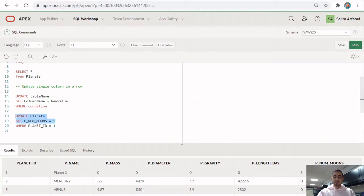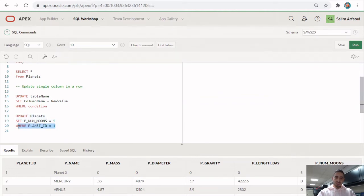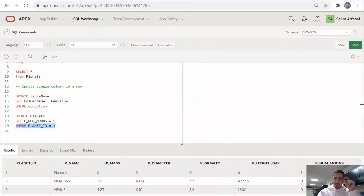If I did not specify the WHERE condition and simply ran the code without it, all rows would have their number of moons set to five, because I haven't specified which row to update. So the WHERE condition is mandatory if you want to update just a single column in a specific row and not all rows.